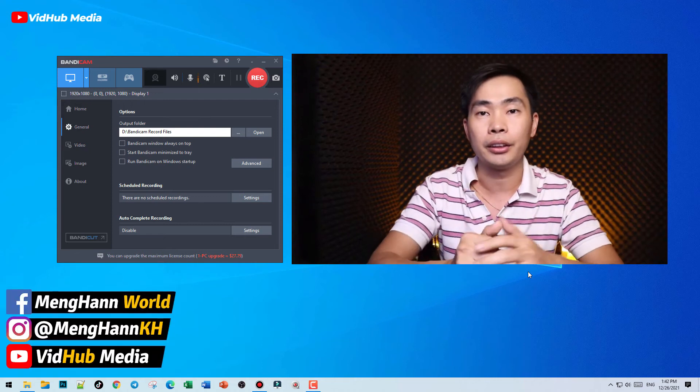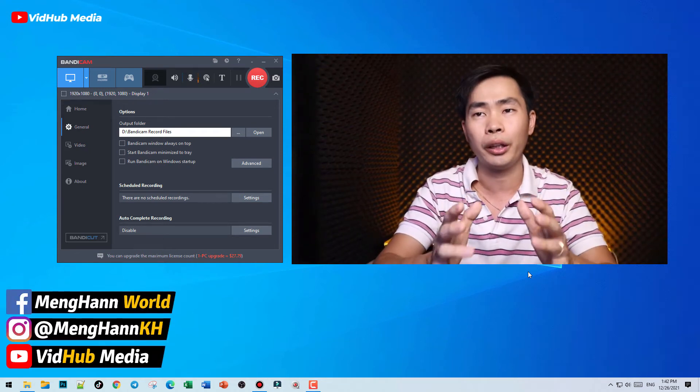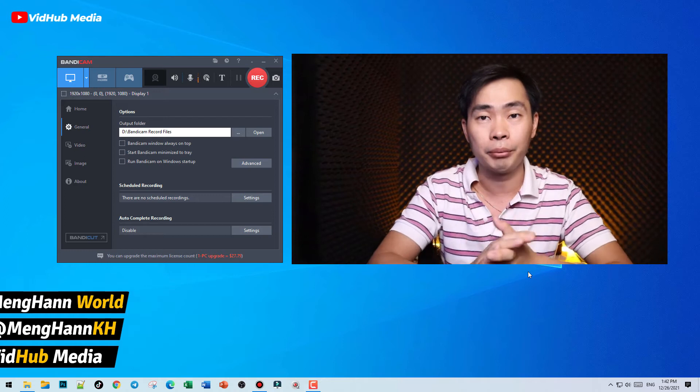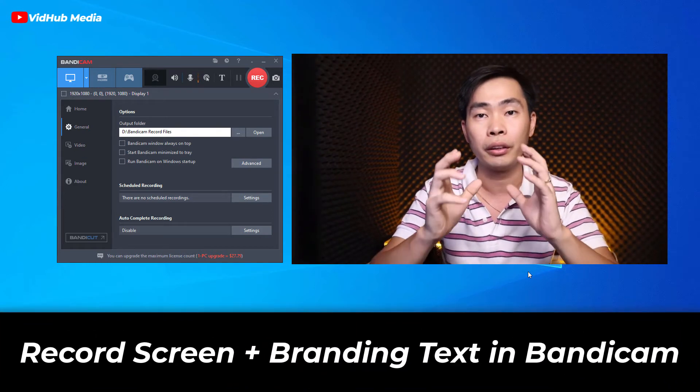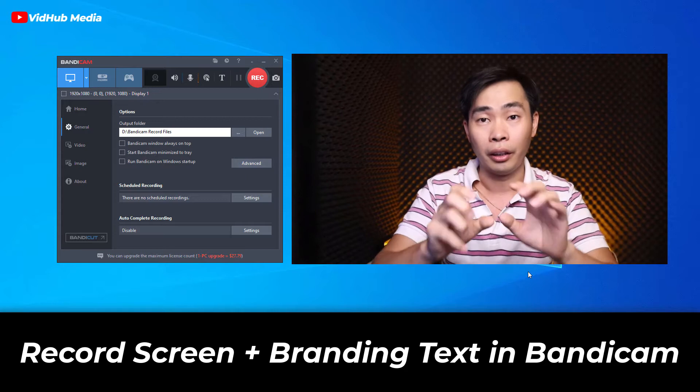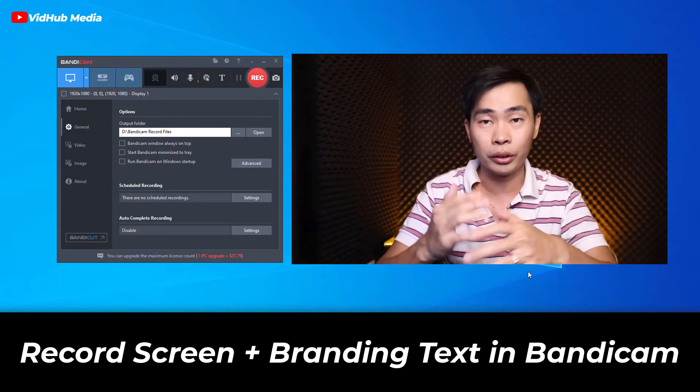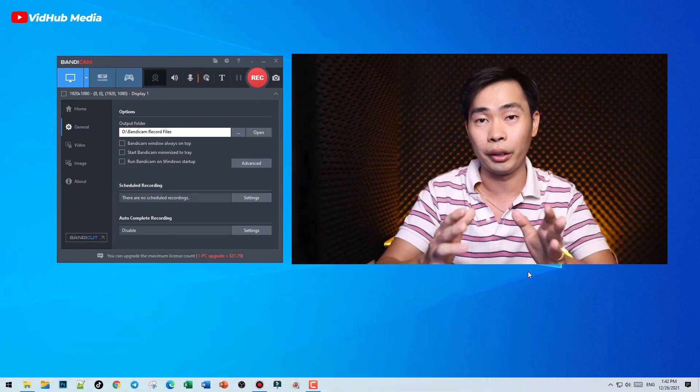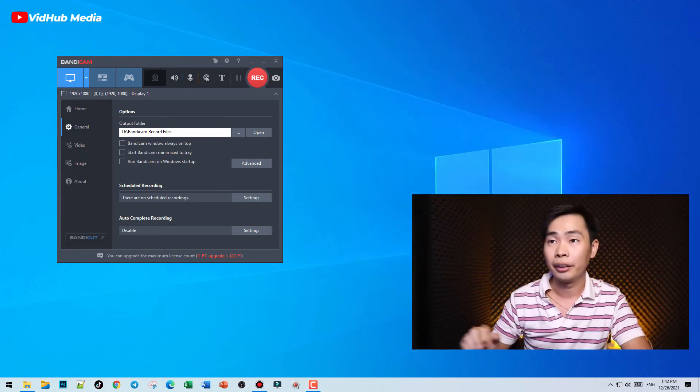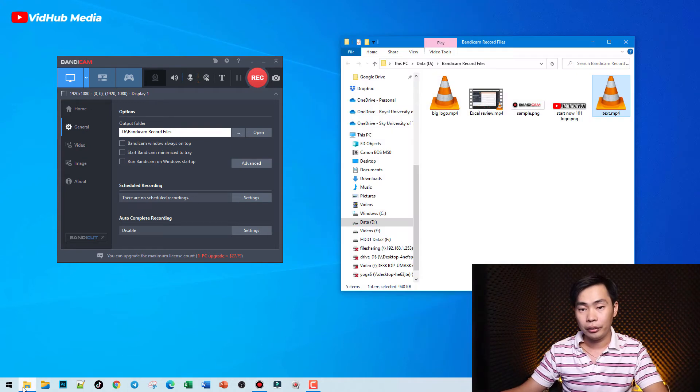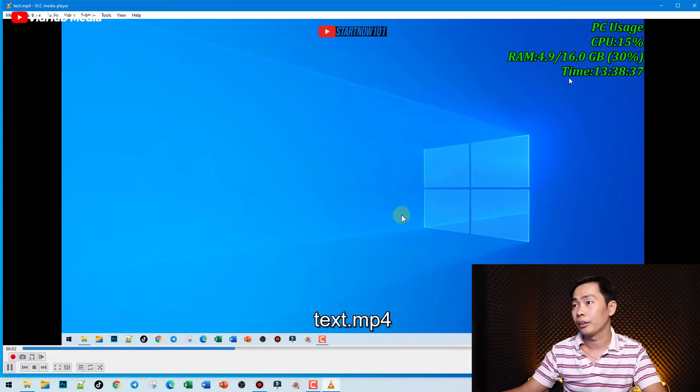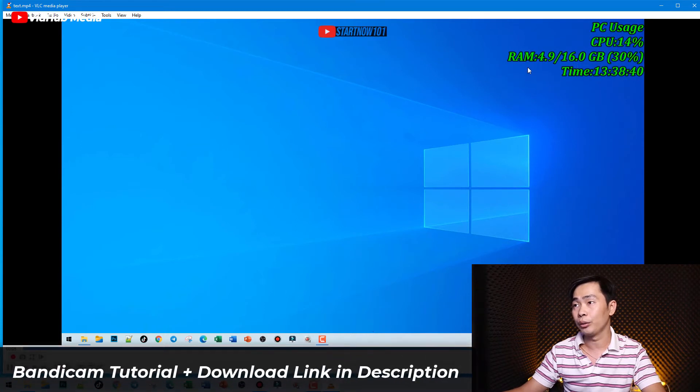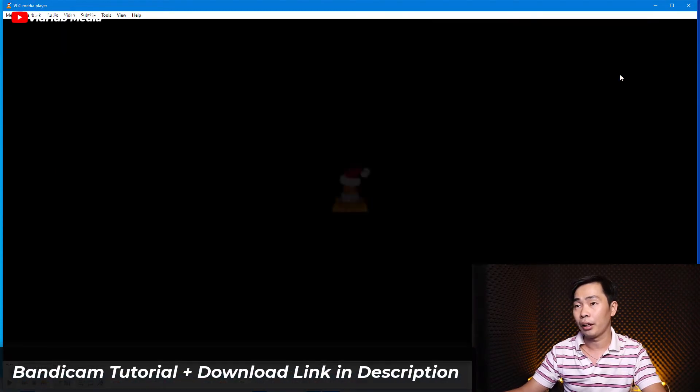Hey, this is me and today I would like to show you how to use Bandicam screen recorder to record screen with text, or screen with time, CPU usage, or RAM. Let's start. You may see here something like this to get the running CPU, RAM, or time, especially for game.